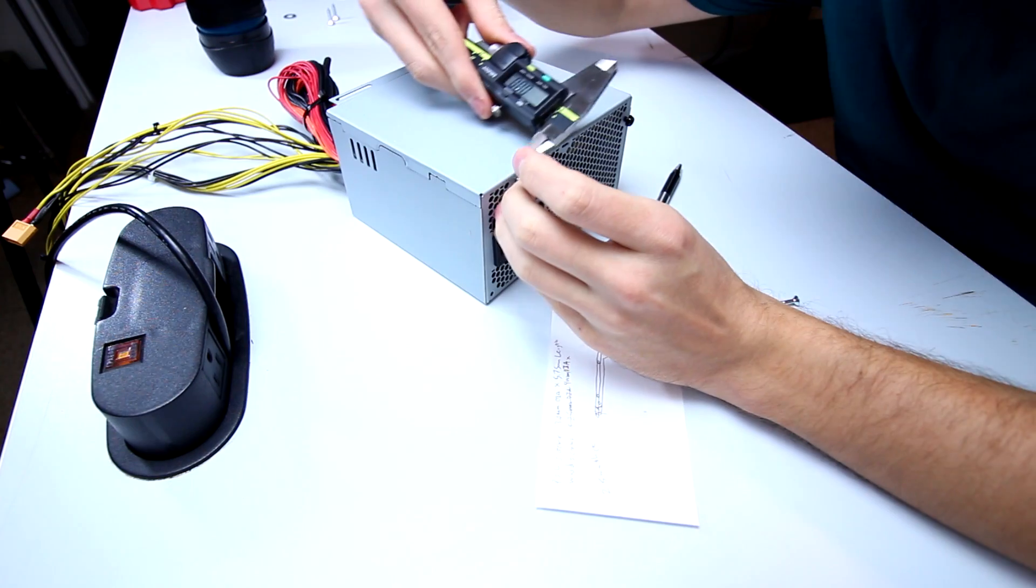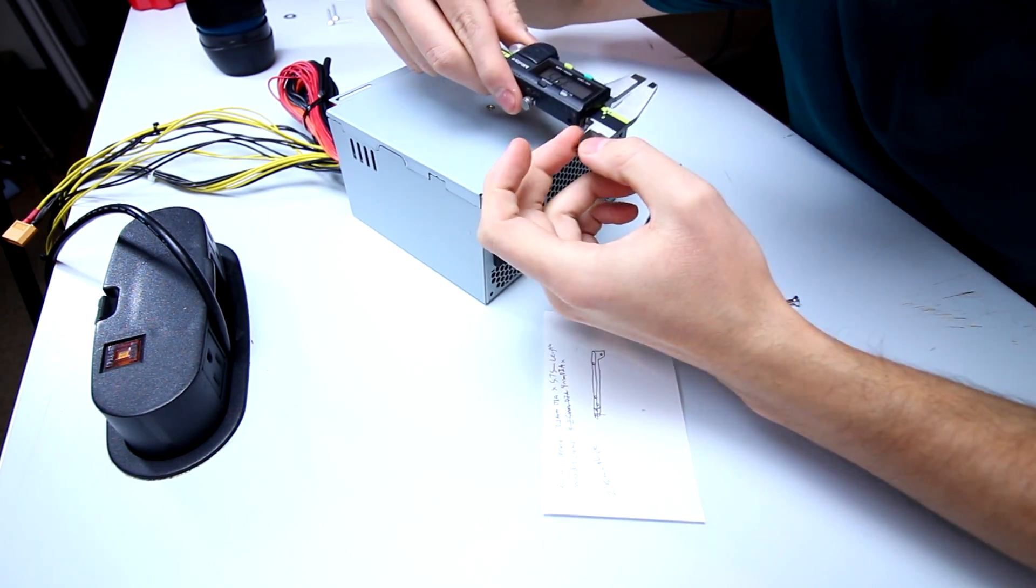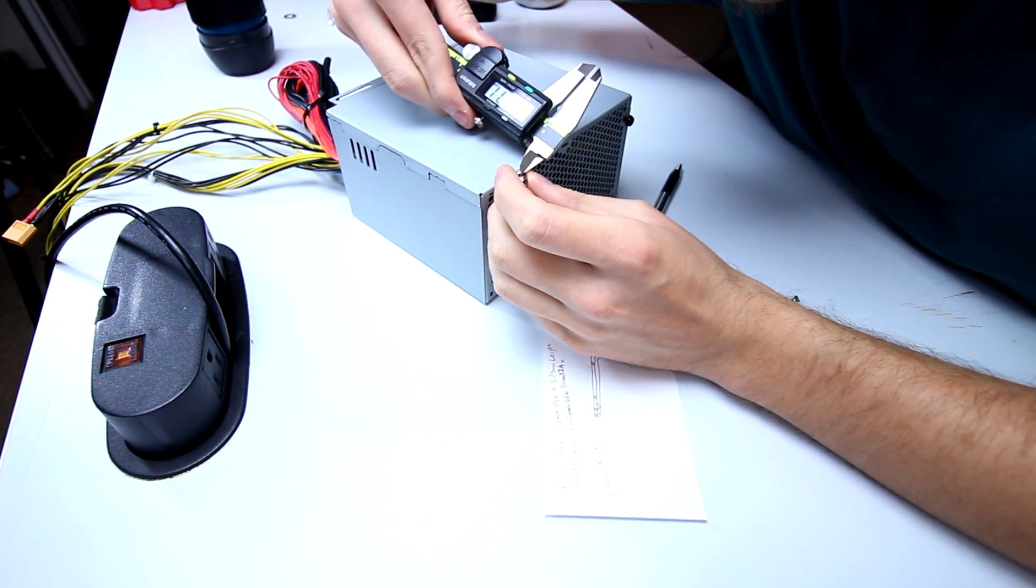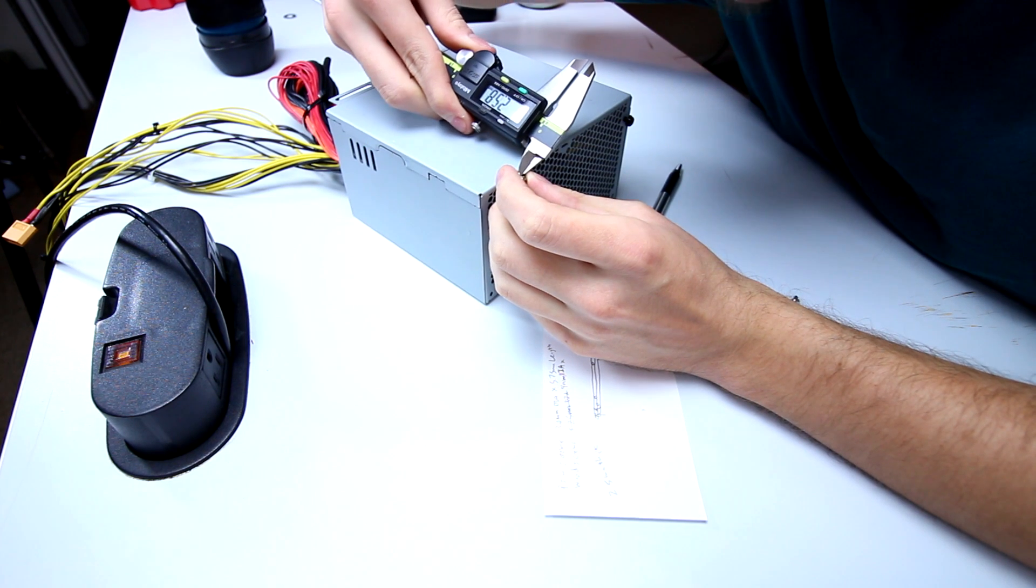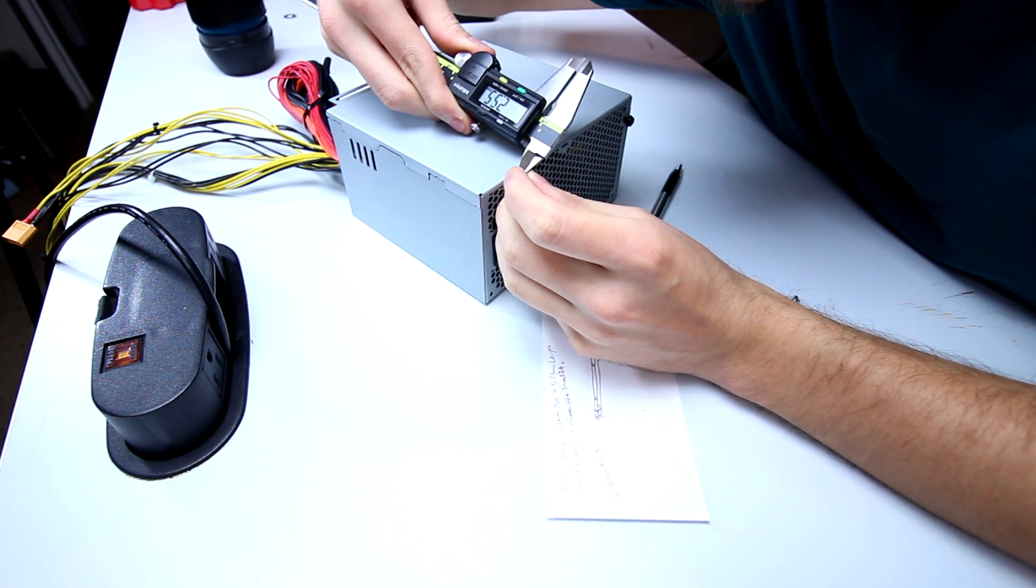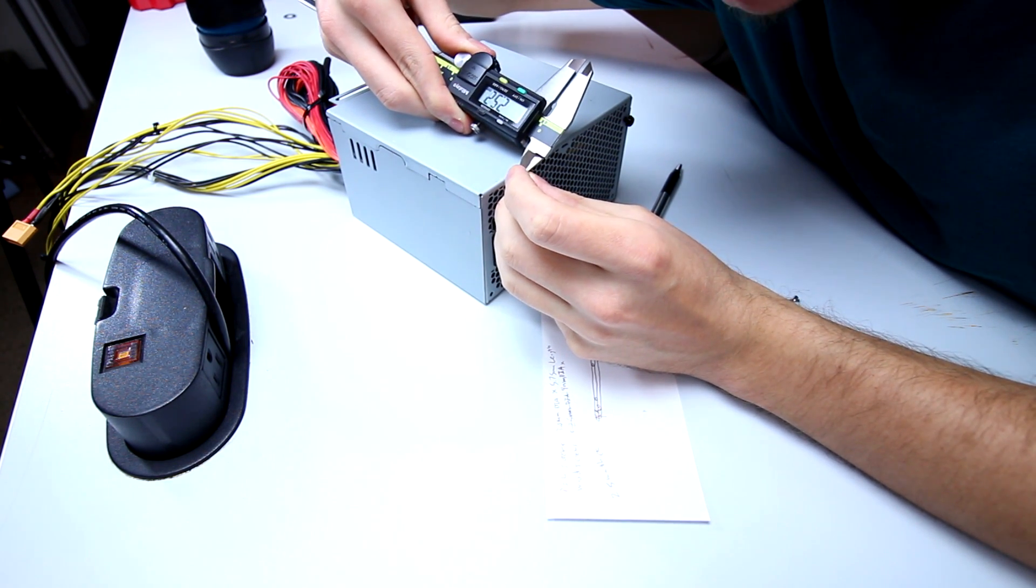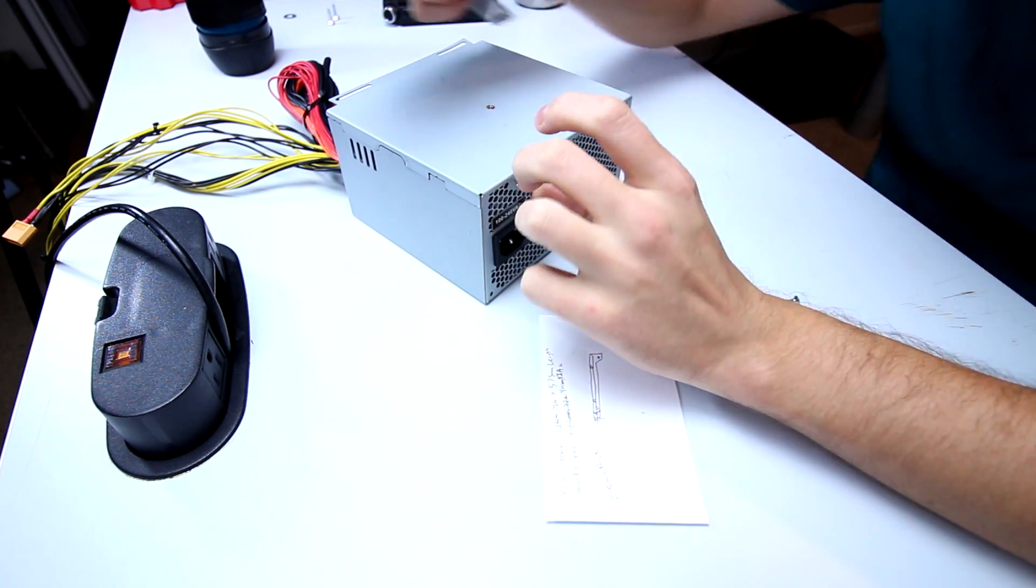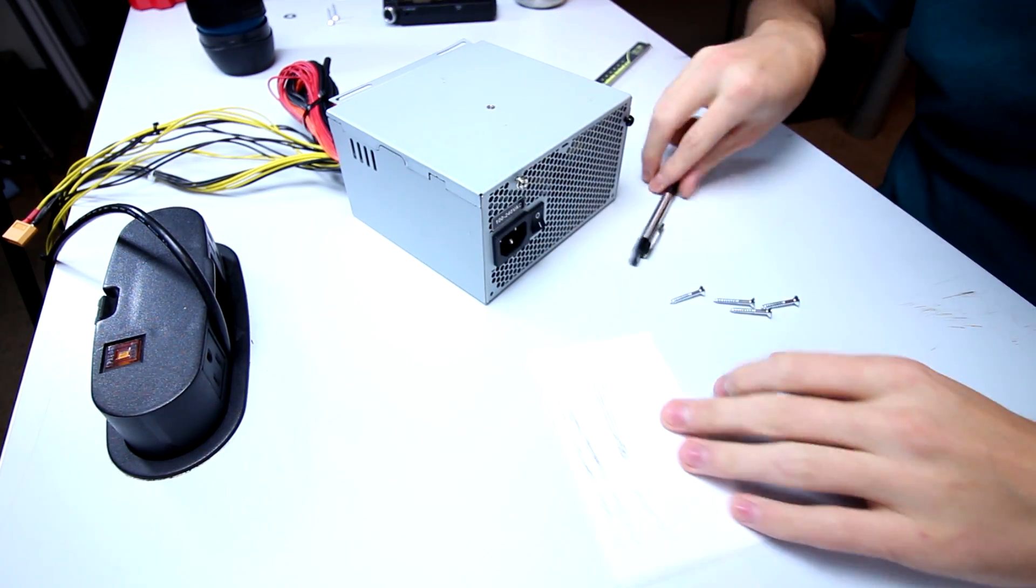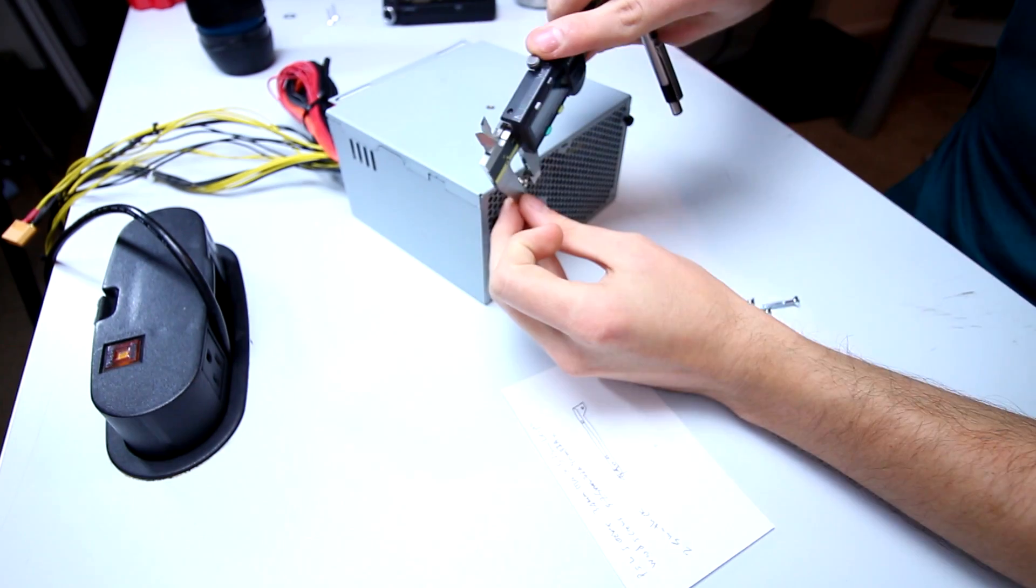And then what I'm also going to do is measure using this side of the caliper the length between the screw and the actual power supply itself. It's about 2.5mm. So that's the thickness of the plastic that I want to do for the wall here at least.